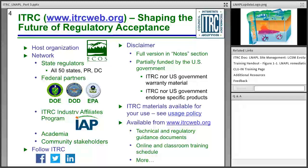The Interstate Technology and Regulatory Council is a program of the Environmental Council of the States. We are a state-led organization composed of over 1,000 members from state agencies, federal government, the private sector, academia, and community stakeholders. Our members participate in technical teams which produce tools, resources, and training courses such as the one you're participating in today. Please visit the ITRC website or feel free to contact me directly.